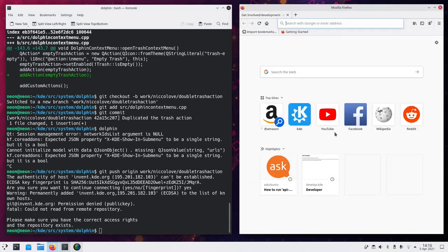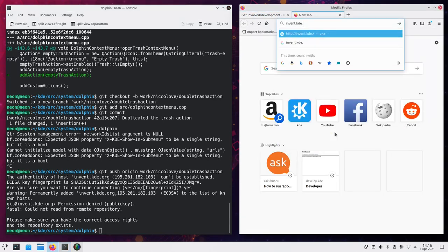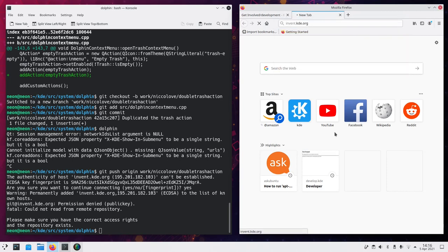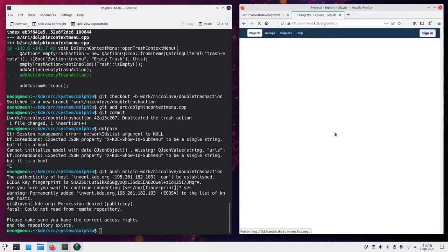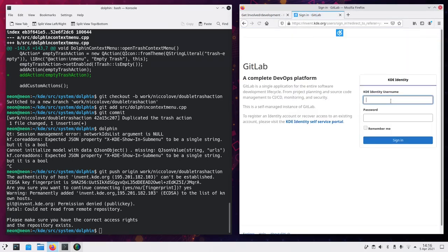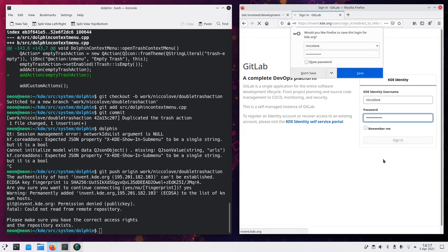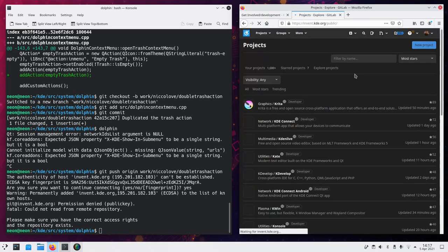Let's log in. You seriously need to create a KDE identity, username, sorry, account if you don't have one already. Mine is Nicolove and this is the password. And then in my preferences,